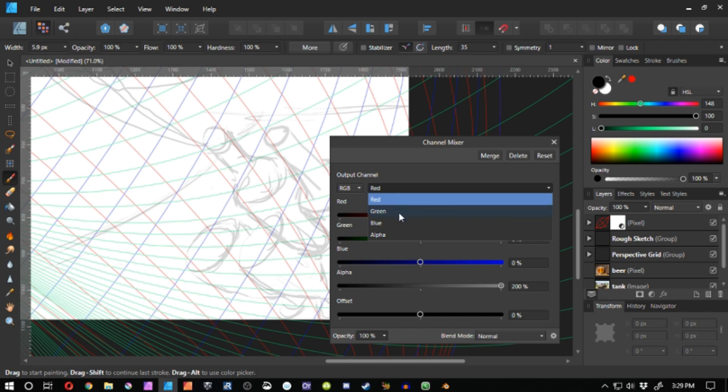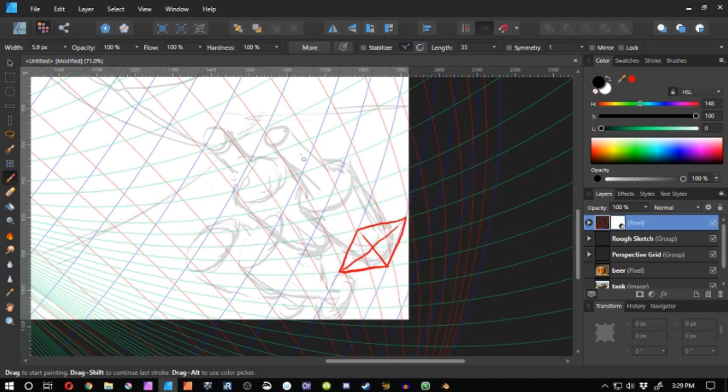As you can see, everything that I've drawn on this layer winds up being red. It just all turned red. It went from being black and now it's red because the red channel is dialed all the way up.